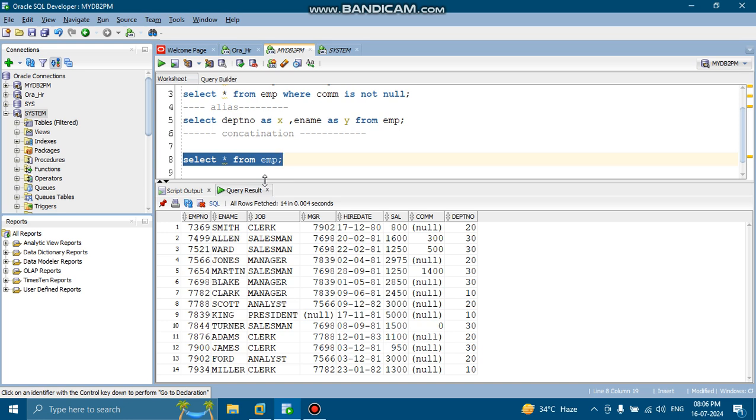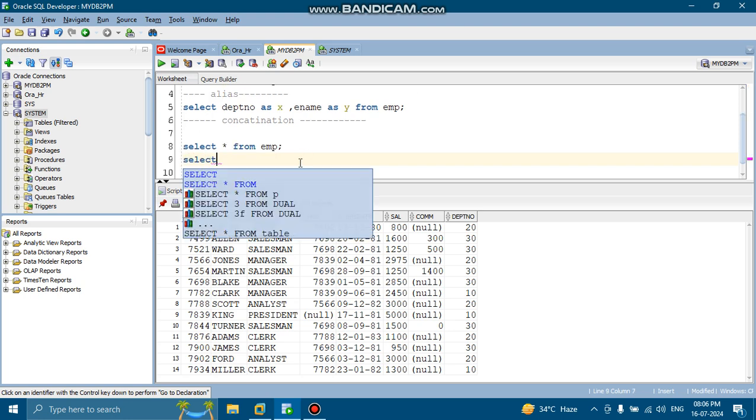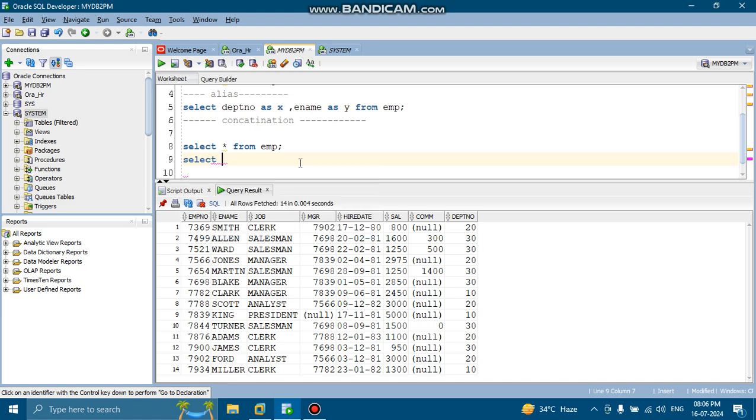So now what we will do, we will check whether the concatenation is working or not. Select the employee. Select the employee.